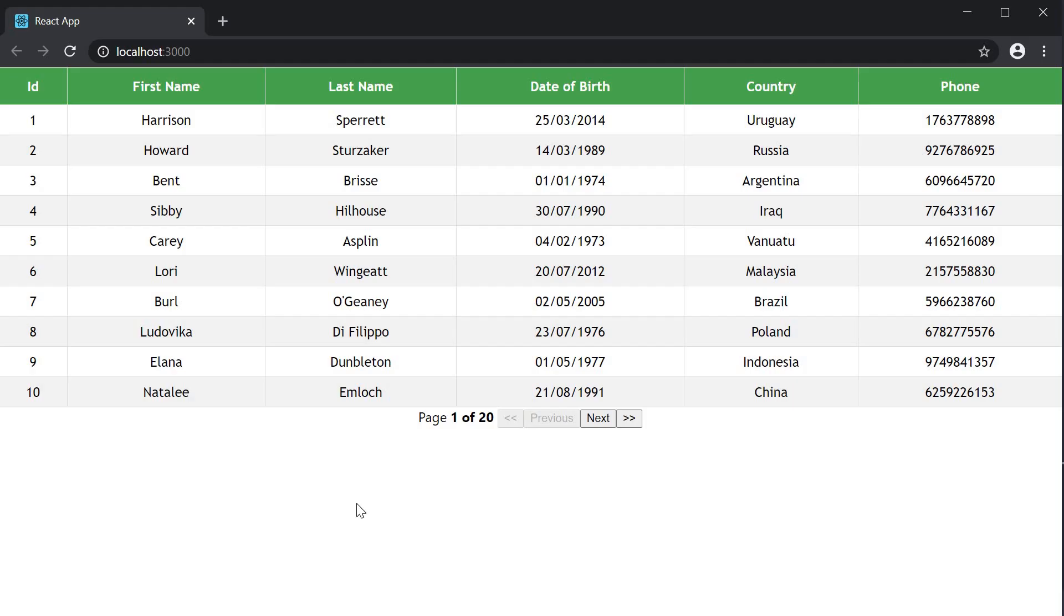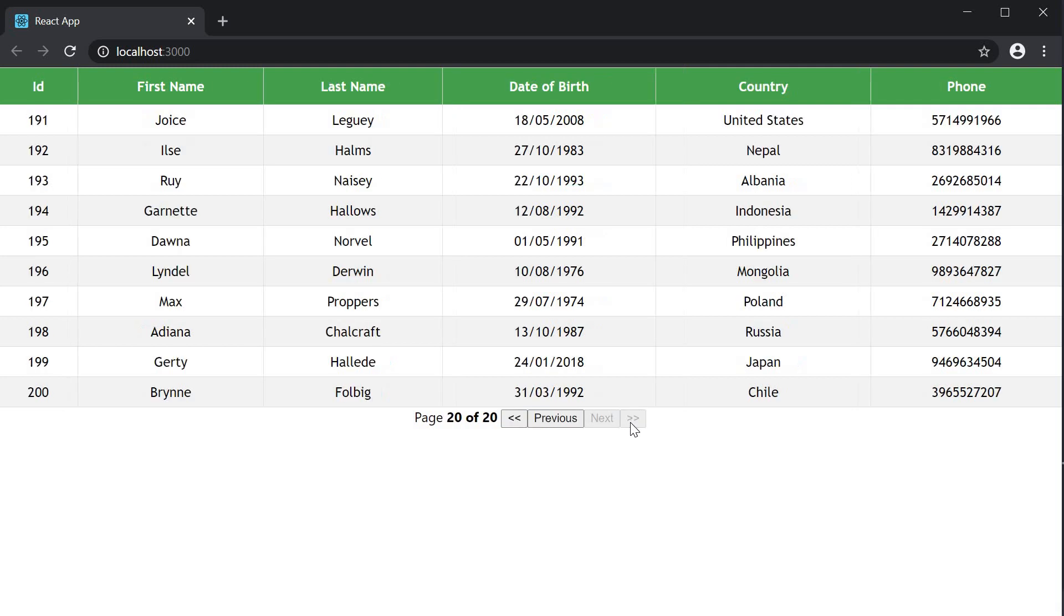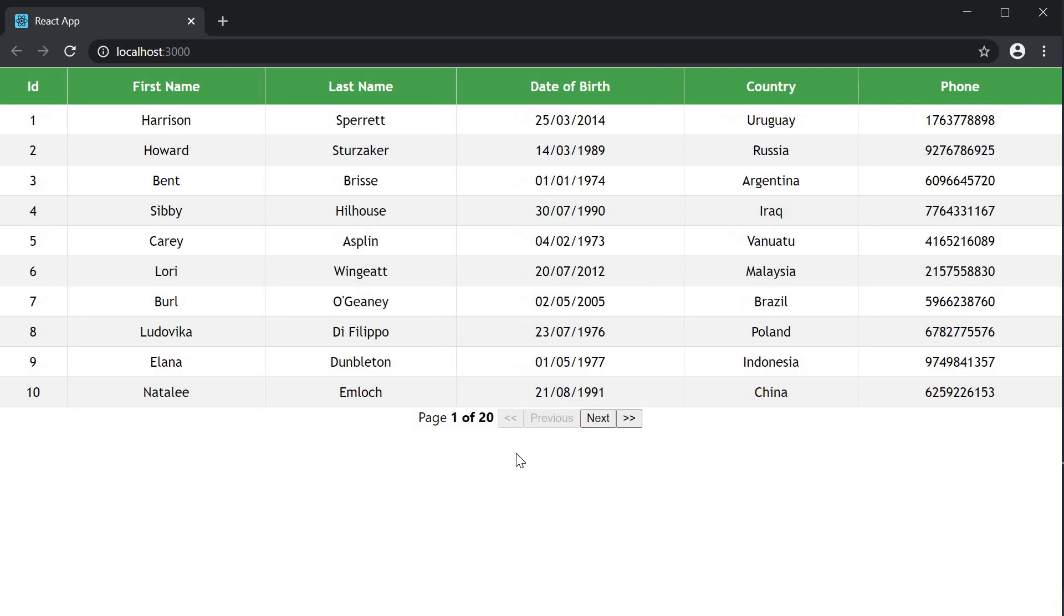If you now take a look at the browser, you can see that we can directly go to the last page or the first page. This is pretty handy when you have a lot of pages.